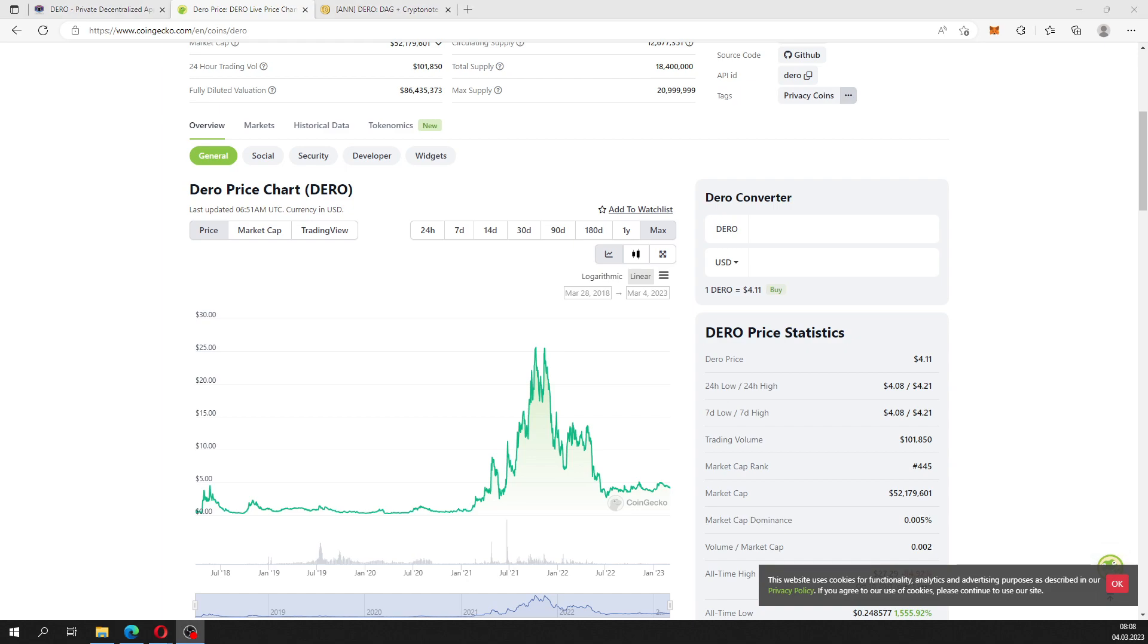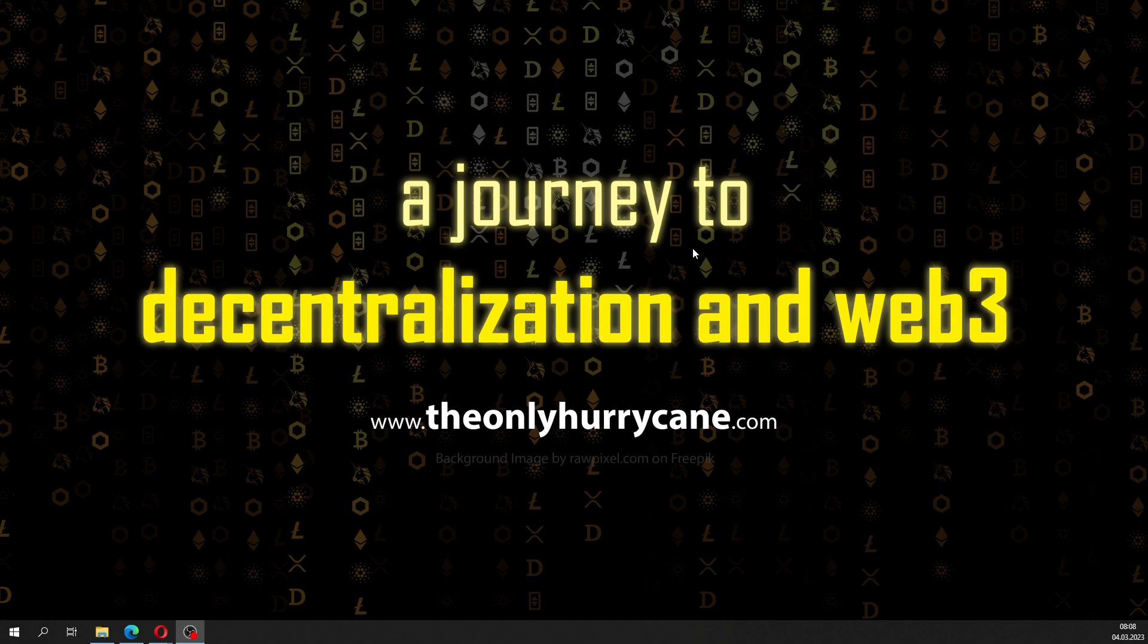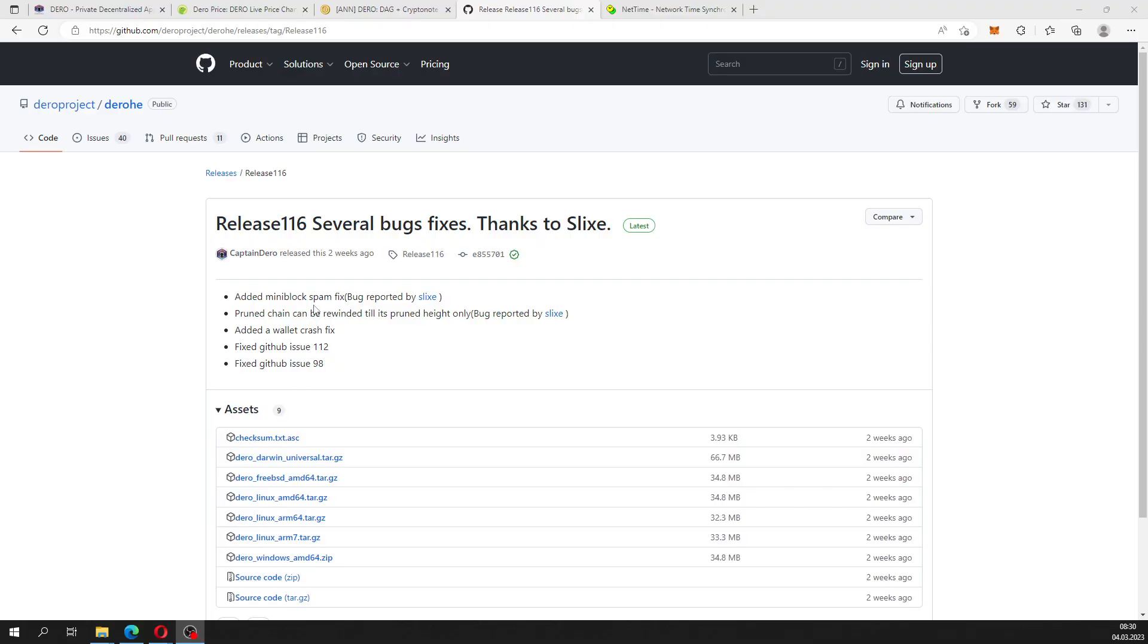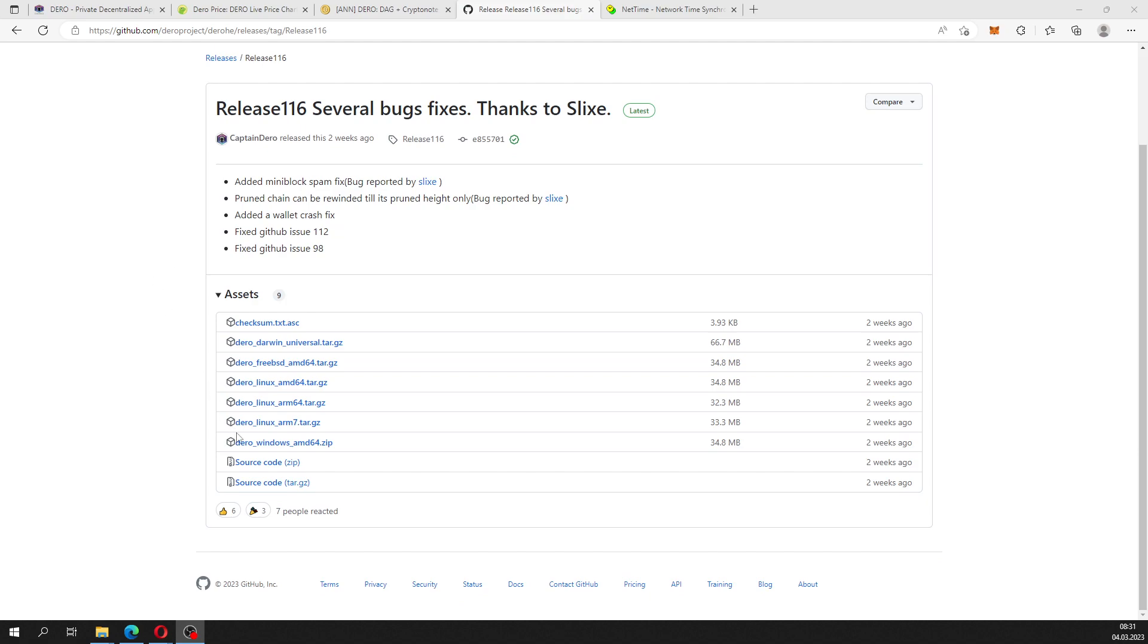Now let's go back and start our process on setting up our own Dero node. The first thing we need to do is download the node files. Head over to github and Dero project and you will find this release. The link for this release will be in the description. Always make sure that you download the latest release. The file you want to download is the Dero Windows AMD64 zip file.